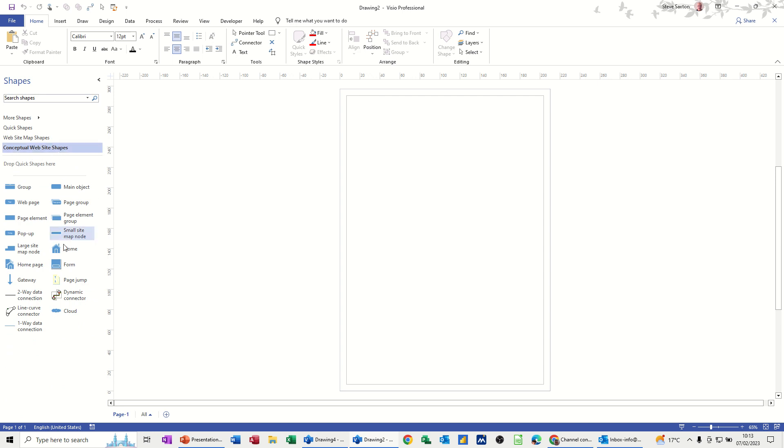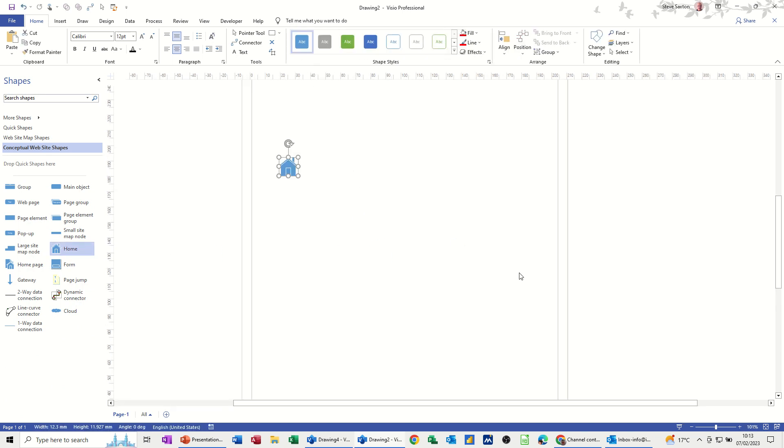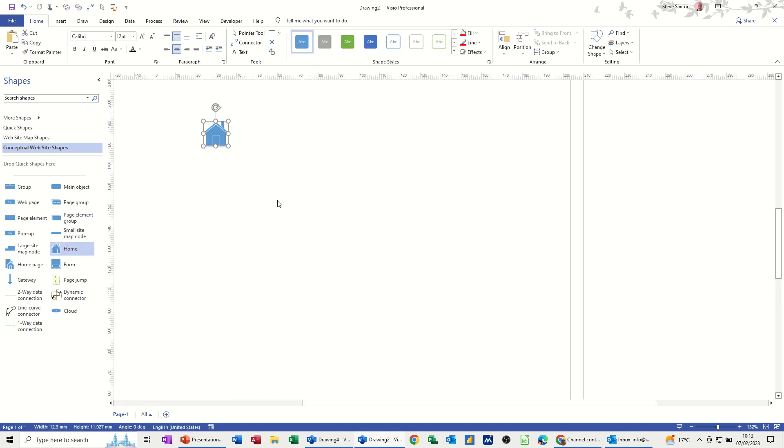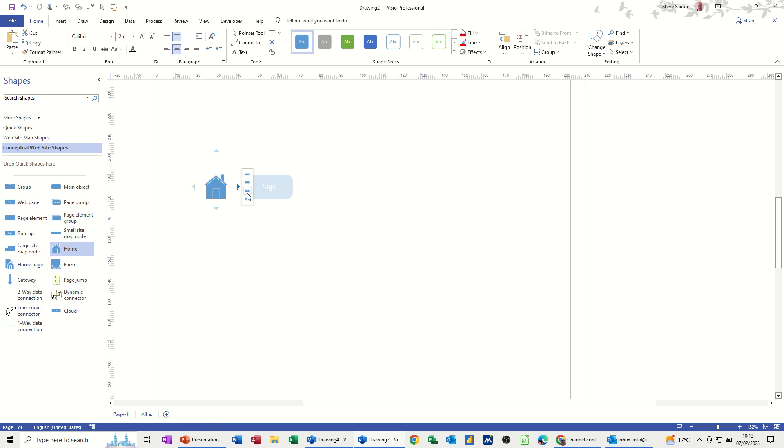First of all you've got home, so I'm going to create a home option. I'll bring that onto the screen, just make my screen a little bit bigger. There's the home symbol and when you hover over that you get some options. I want page groups, so that's the option I want there.